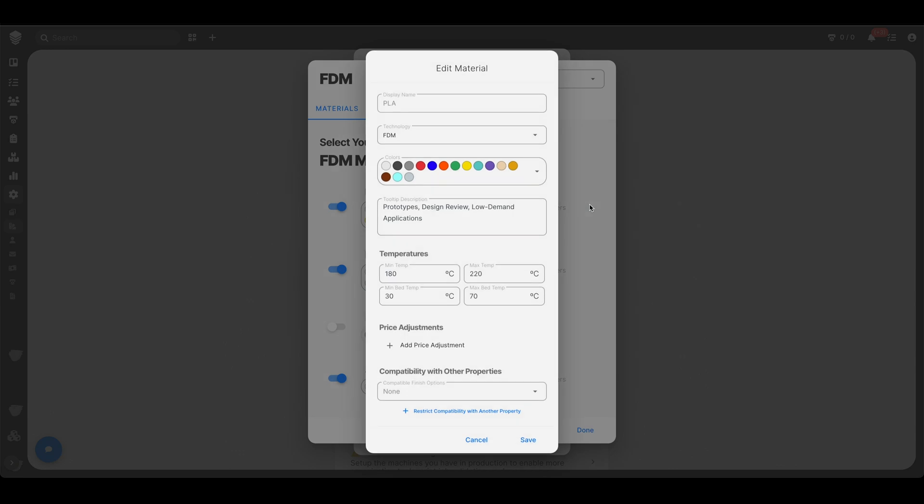Let's go into each one. Not each one, but let's just go into one. This right here, this little tooltip description that'll show up when people hover over the material. So change that to whatever you'd like. And this is really cool, particularly for FDM. You can set your min and max temps.